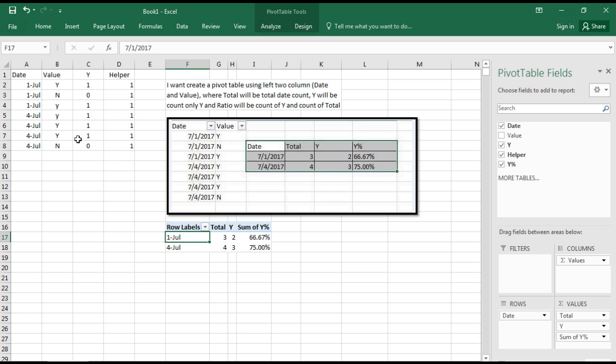This is the way you can use helper columns and pivot tables to get the ratio you want. I hope you liked the video. Please like my video and subscribe to my channel. Keep posting queries and I will do my best to work on them.